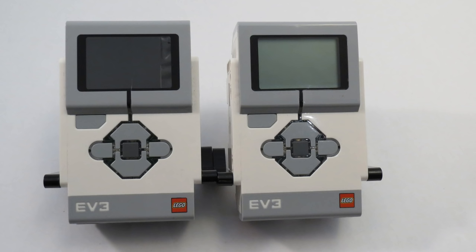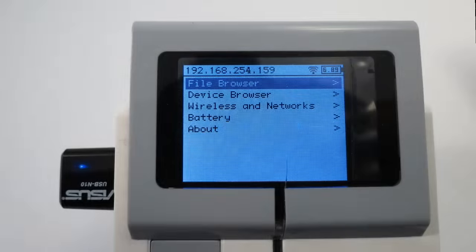You can see the displays are noticeably different and when you turn it on, it looks awesome.